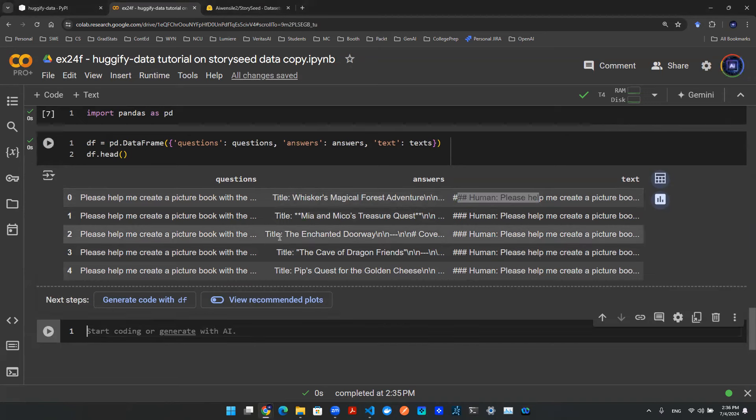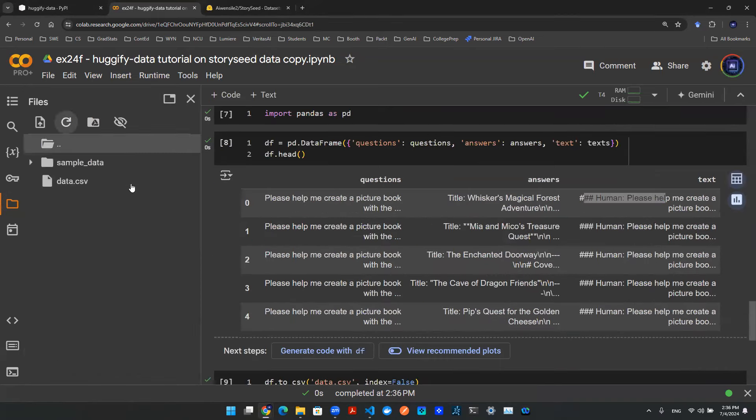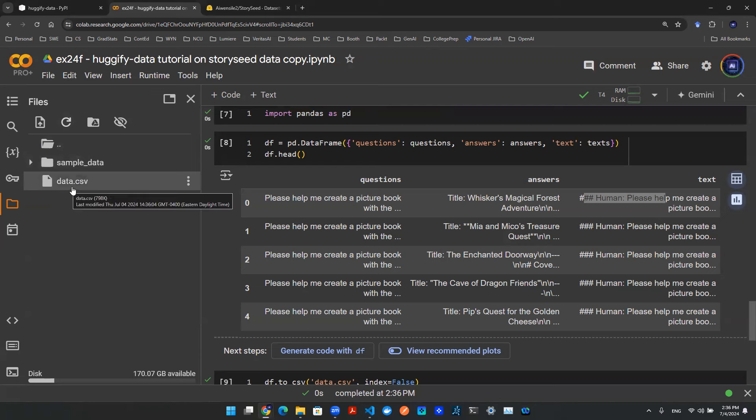With that being said, now let's save it locally just as a backup copy. Once you run that code, you see that on the directory on the left-hand side, you'll be able to have this data.csv file as a backup.